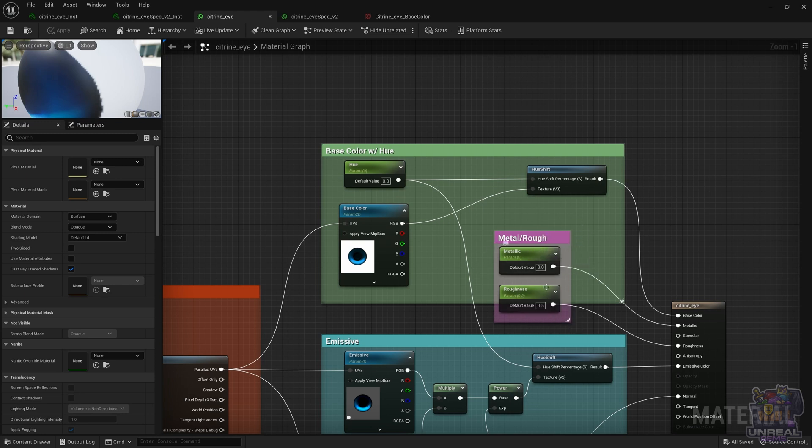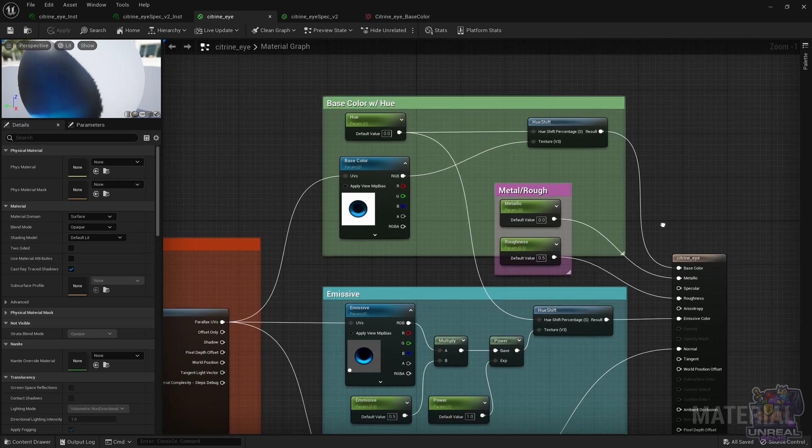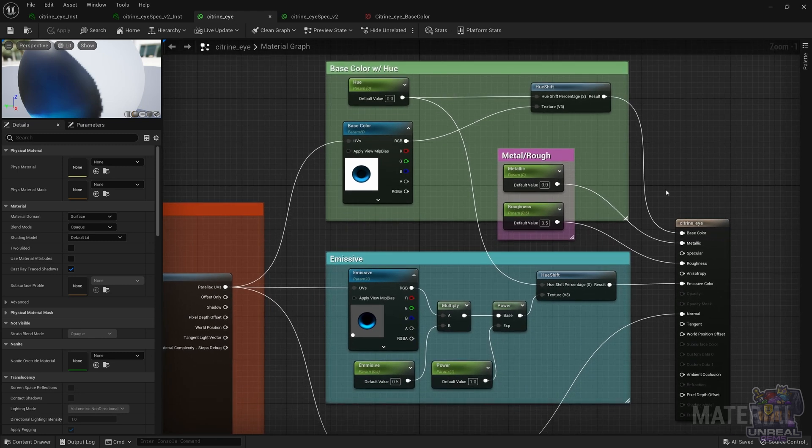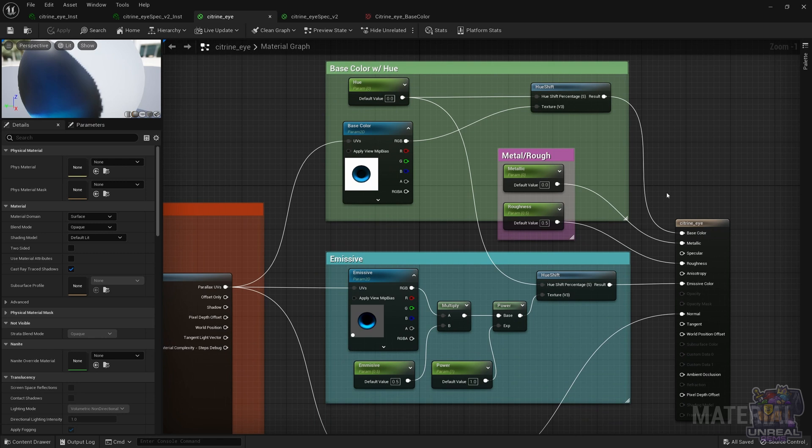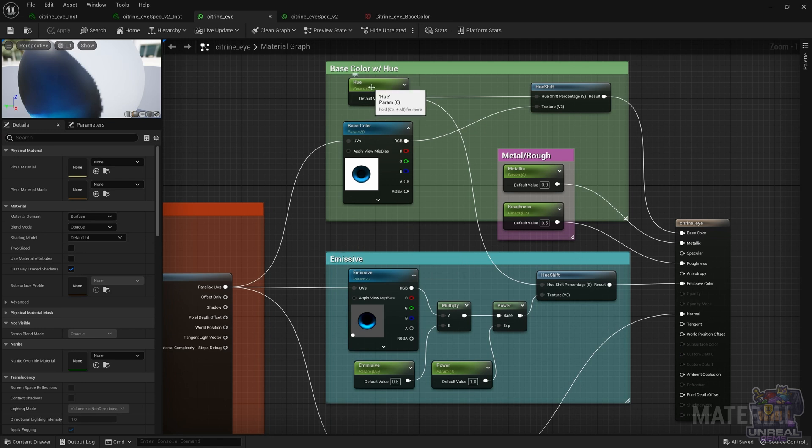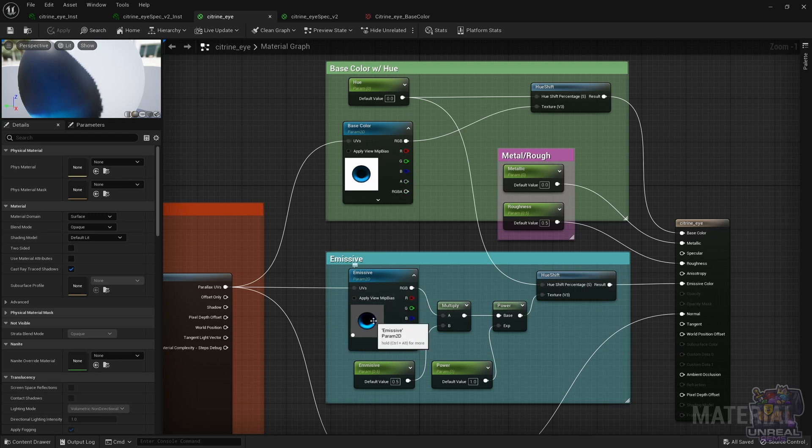The Metal and Roughness parameters are the same as always, they are connected to their pins, and then we have the emissive, which also has the Hue Shift. It also samples a texture, and it will reuse again the parameter from the Hue Shift, so they change colors evenly, the base color and the emissive.